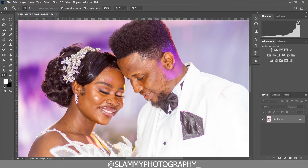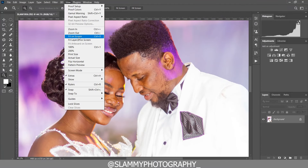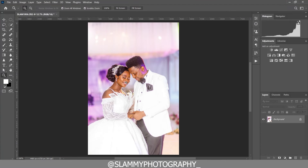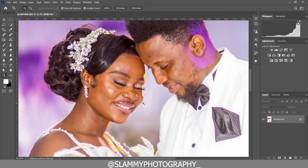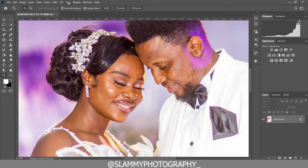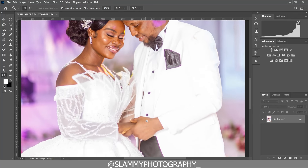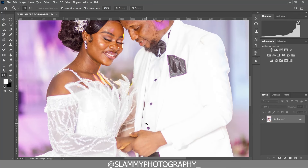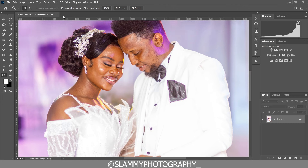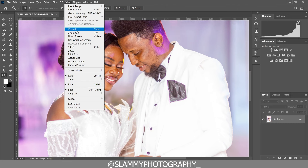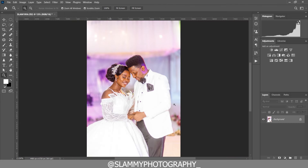Hey guys, in this video I will not only share with you a free white wedding LUT, I will also show you the best way to apply it so that you can get an amazing result. Because sometimes you can apply LUTs on your image and you will not like the result. So watch through this video so that you will learn the best way to use this free white wedding LUT.